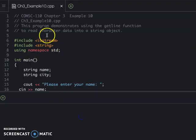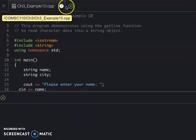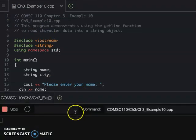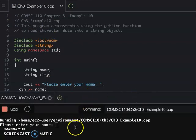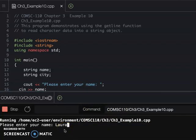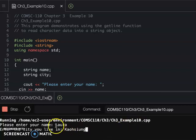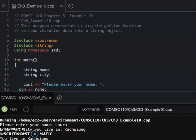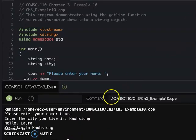Okay, so from my IDE on Cloud9, that's example 10. I just run it first and we see what's going on. First I want you to use both your name and the city with only one word. So they say 'Hello Laura, you live in Kaohsiung.' Now we try again.